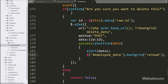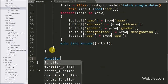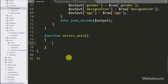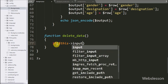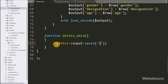Now we go to the bootgrid controller, and here we create the delete_data function. This function receives the delete data AJAX request. Under this function, we write an if statement, and under the condition we write $this->input object with the post method, and under this method we write id.